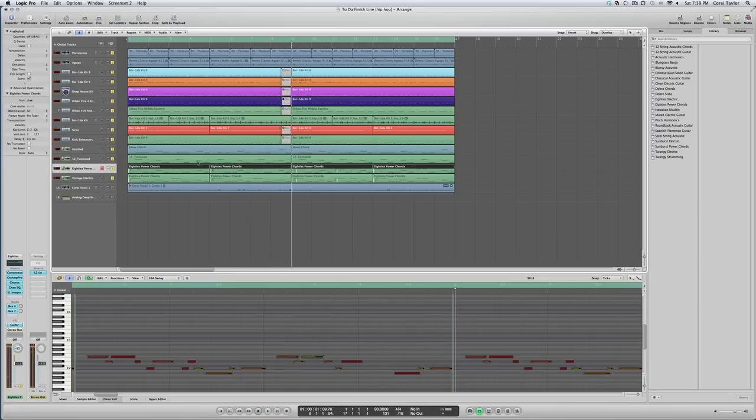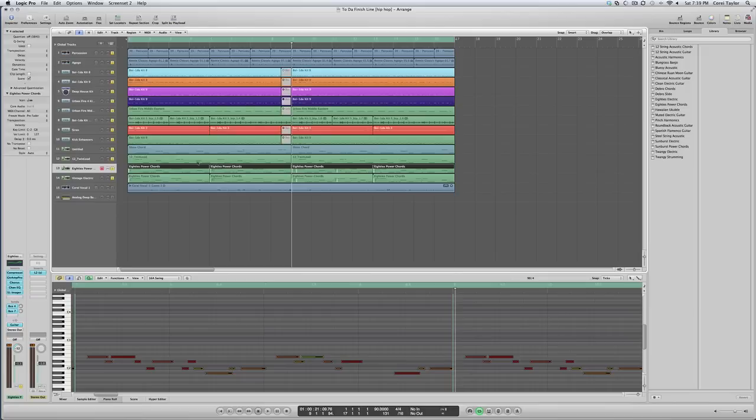You know what I'm saying? So you basically got a beat right there. I'm basically done. You know, add a little extra stuff, effects or whatever. Add your drops, sequence it out. You basically got it.